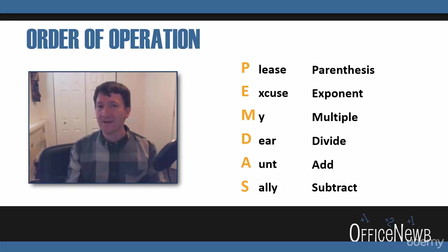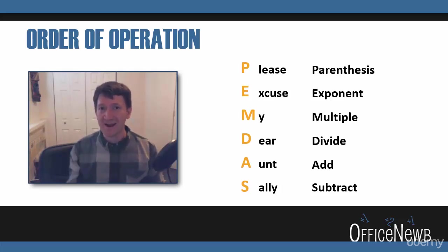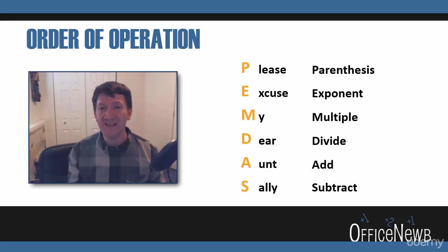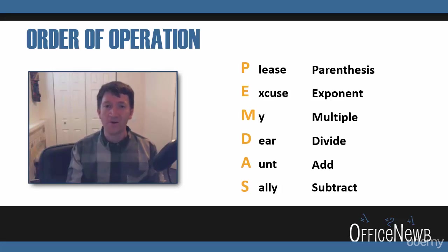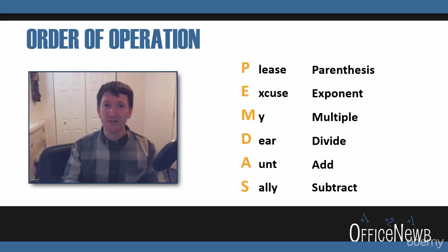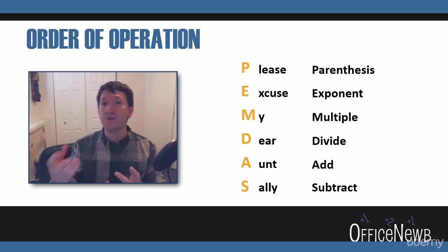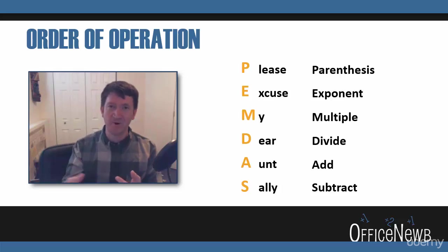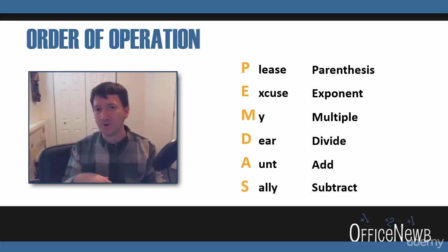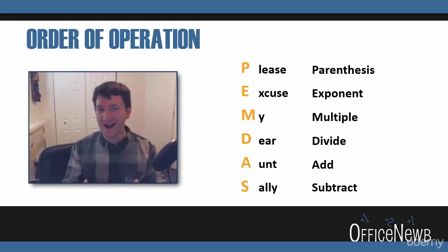So, a calculation that you might read just left to right could give you a completely different answer than if you follow the order of operation. Do your parentheses work first, then do your exponents, then your multiply, division, then your add, subtract.